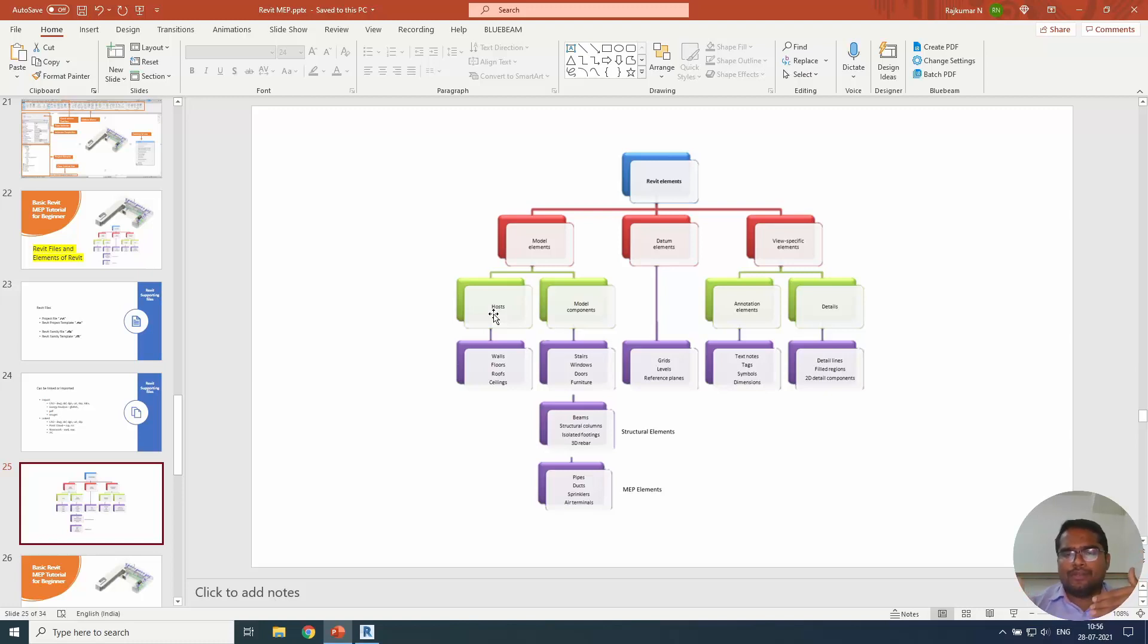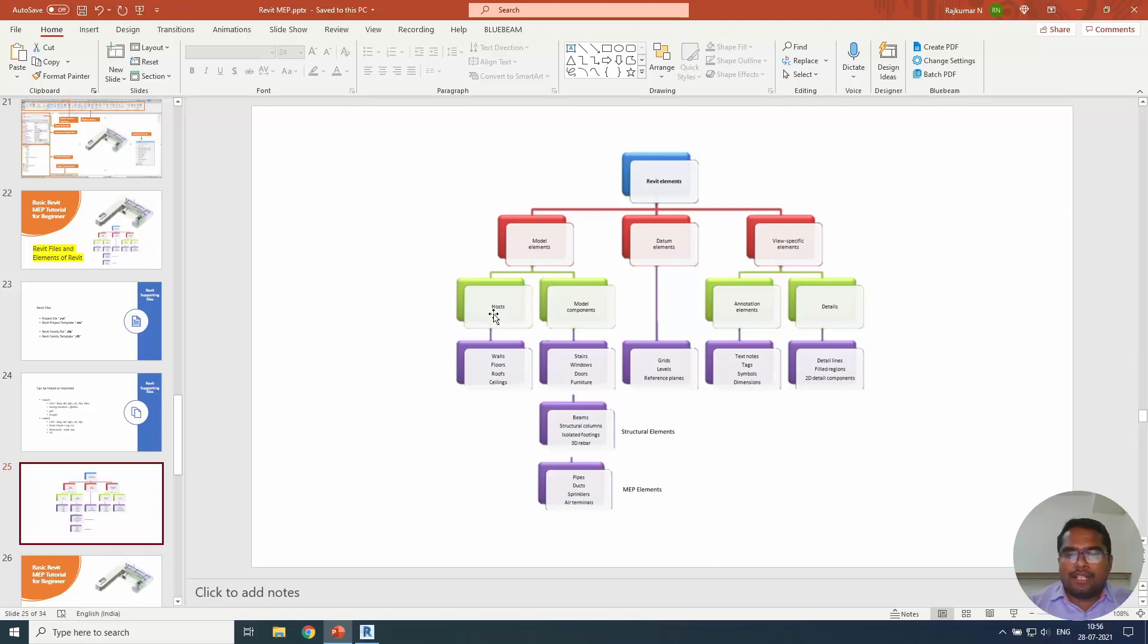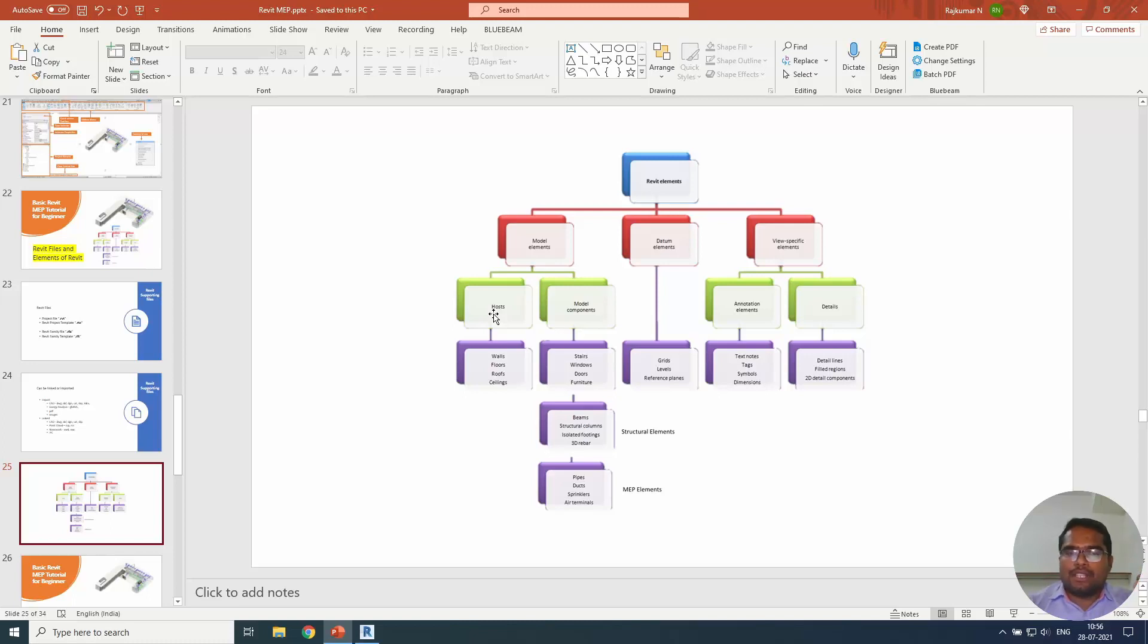Model components will be, it may be a staircase, window, door and switch boxes, maybe electrical light fixtures, or maybe mechanical HVAC components, VAV unit or air terminal. It may be any component specific families. In structural, beams and structural columns and rebars will be component family, model component. MEP elements will be pipes and ducts and sprinklers, air terminals - everything comes under the category of model component.